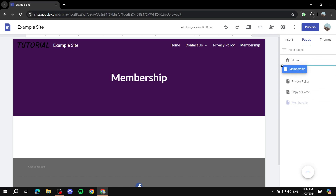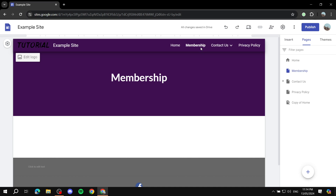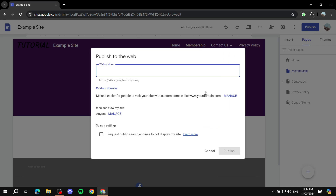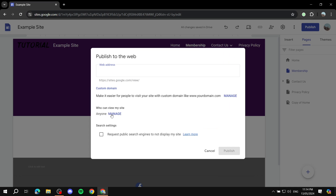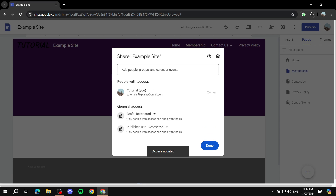Next, we need to make sure that this page is pretty much private or restricted. We don't want it to be public because we don't want anyone to just be able to open this page — it's a membership page. So after we publish, we just click on this and make sure it is selected as restricted. A published site is restricted and can only be opened by a link or someone we have invited.